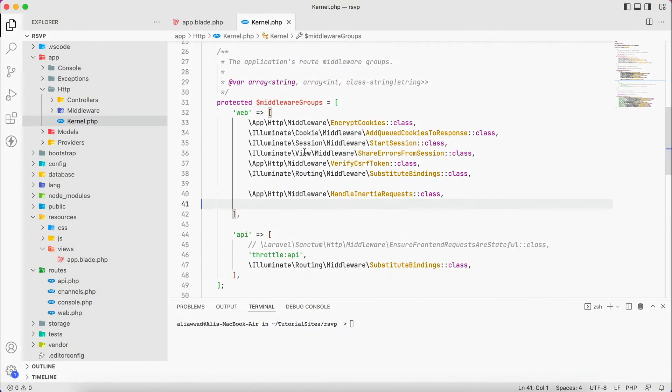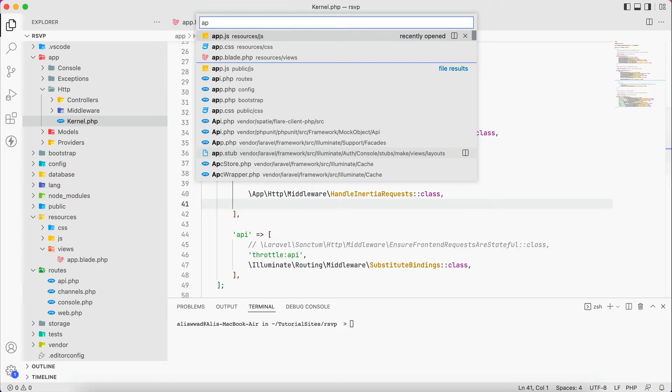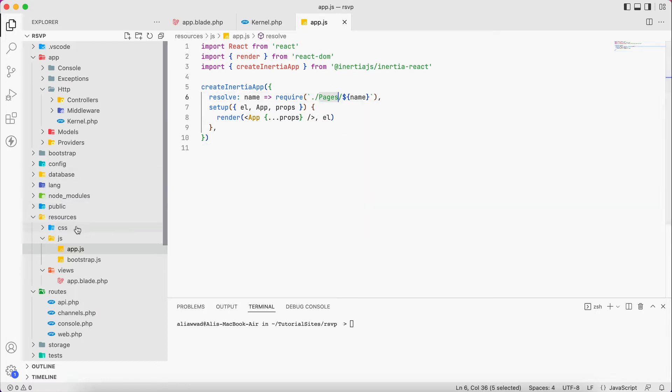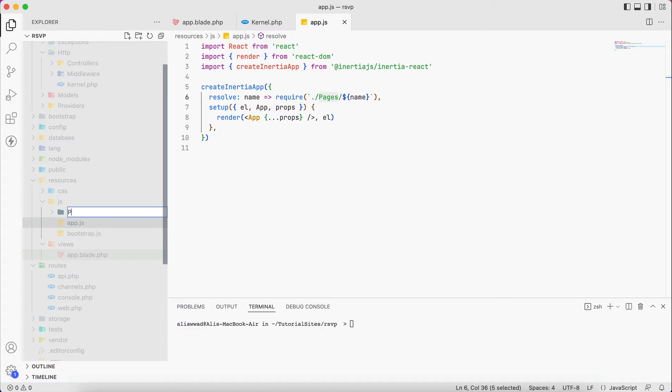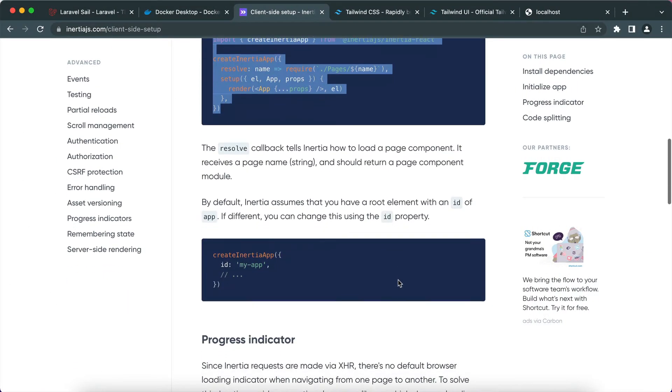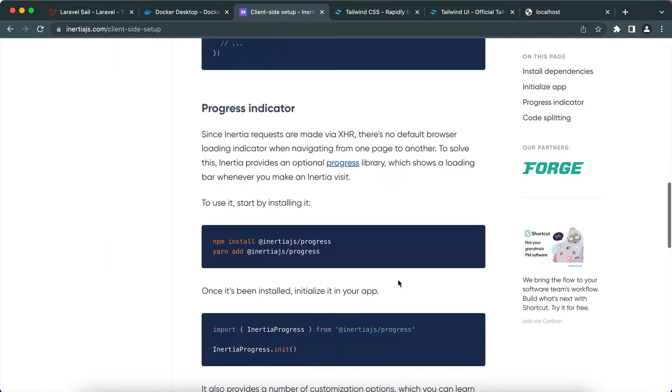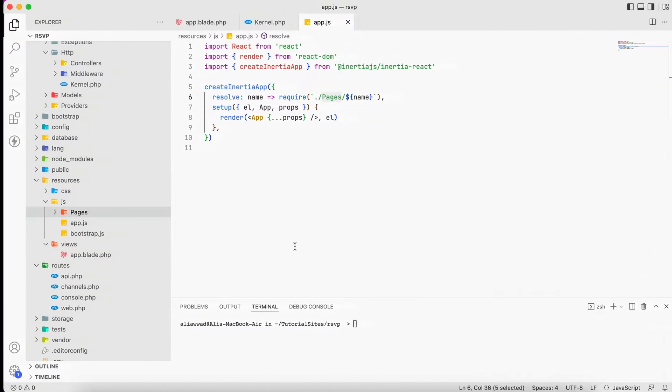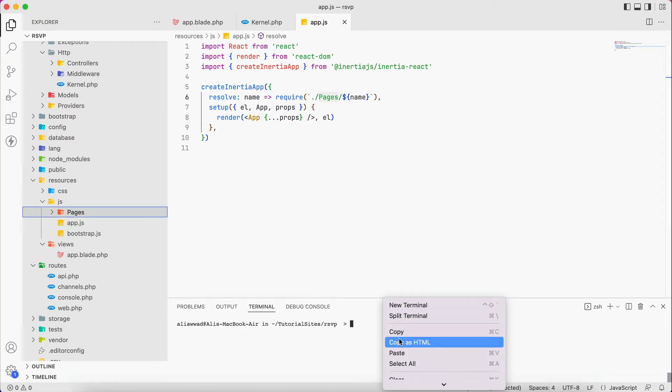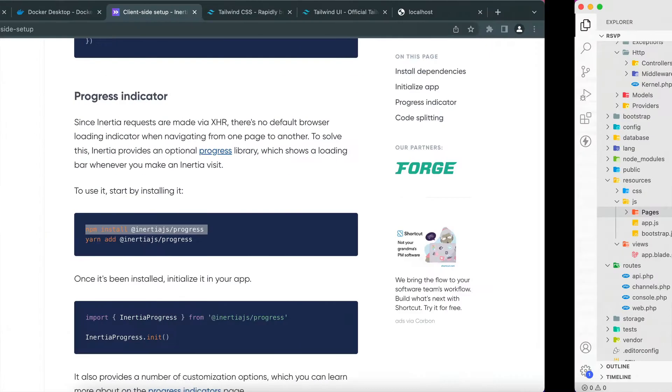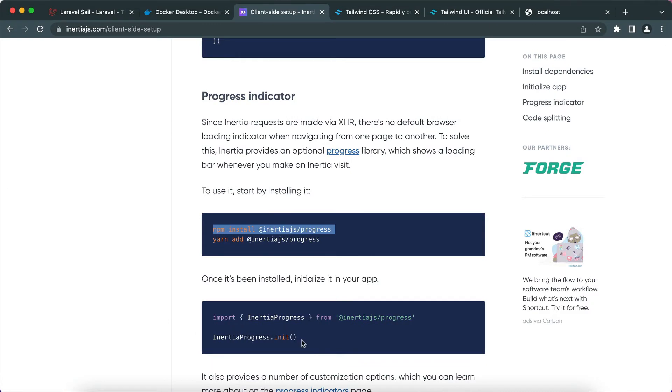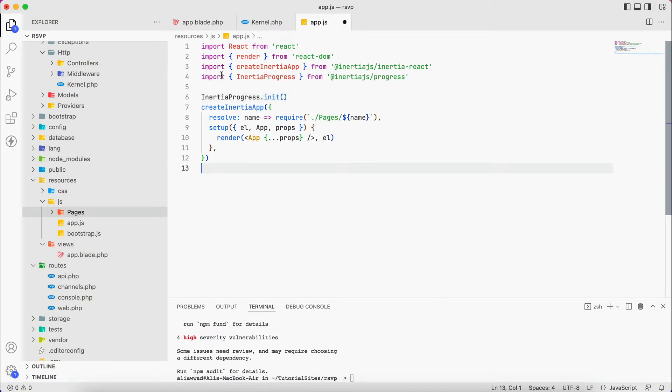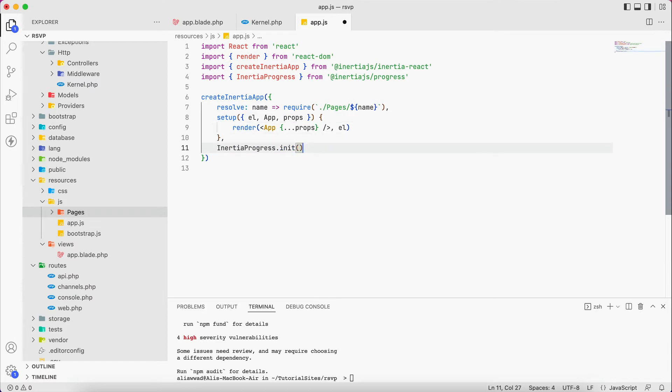We grab this code and we go to app.js, paste it, save. Here we have to create a folder called pages. It will be under js folder, resources js folder. Then there is also a progress bar. So I'd like to use this progress bar, so if we just paste the installer, and then we copy the initialization of the progress bar, so it will be in there.